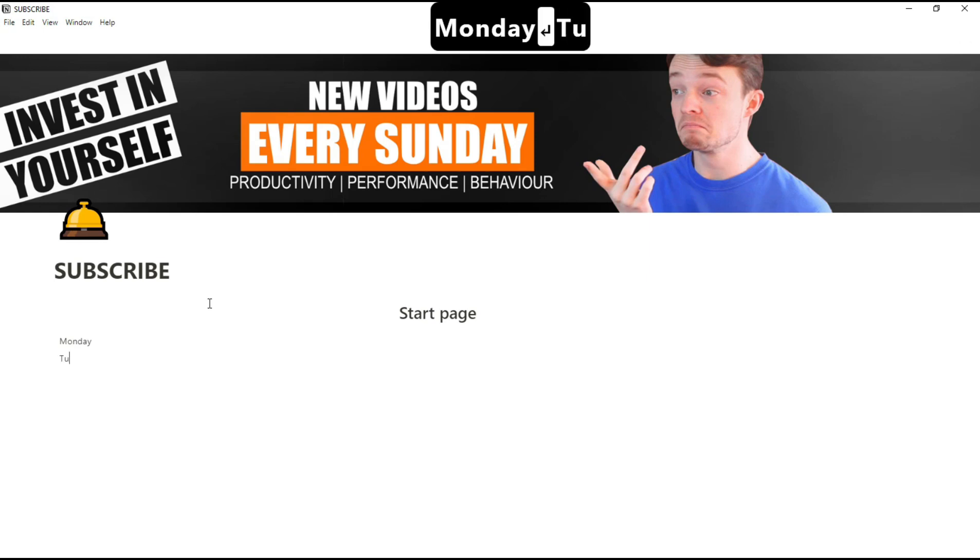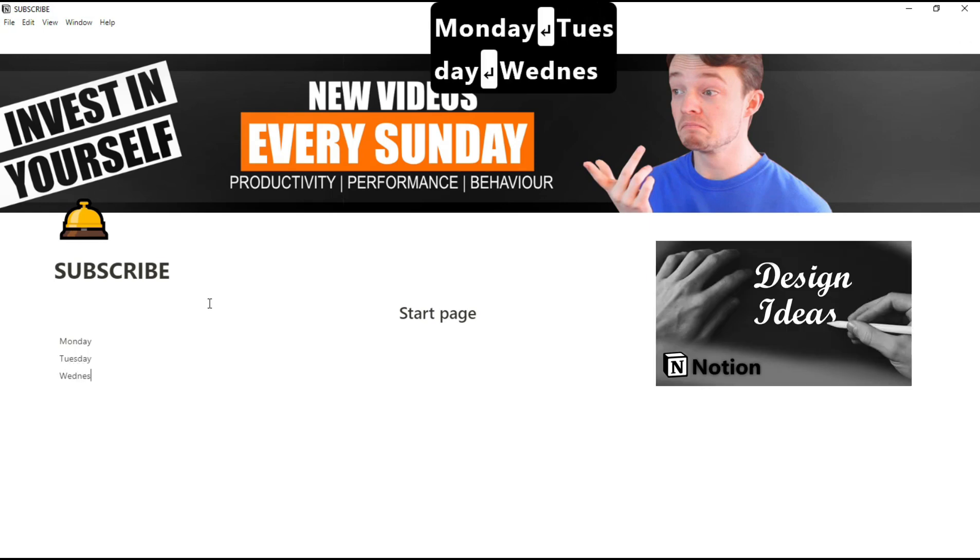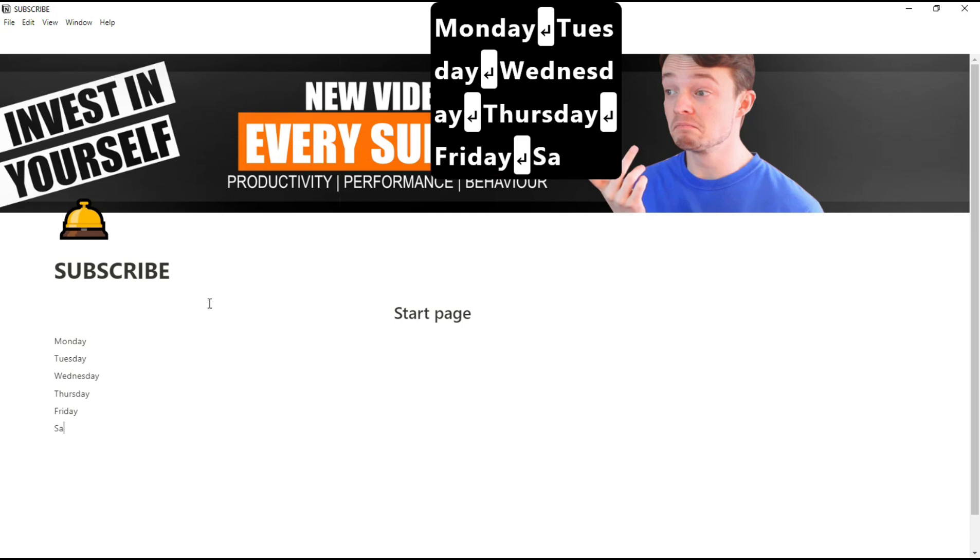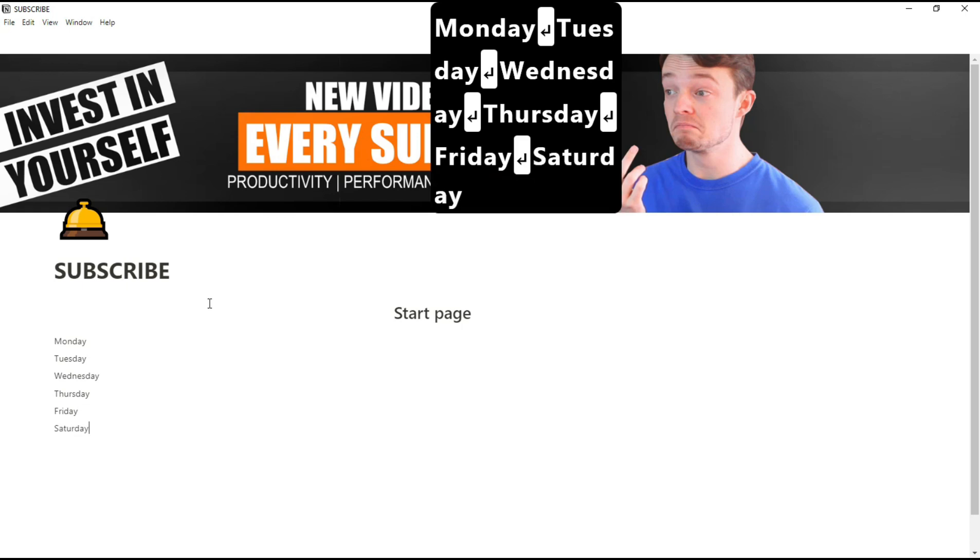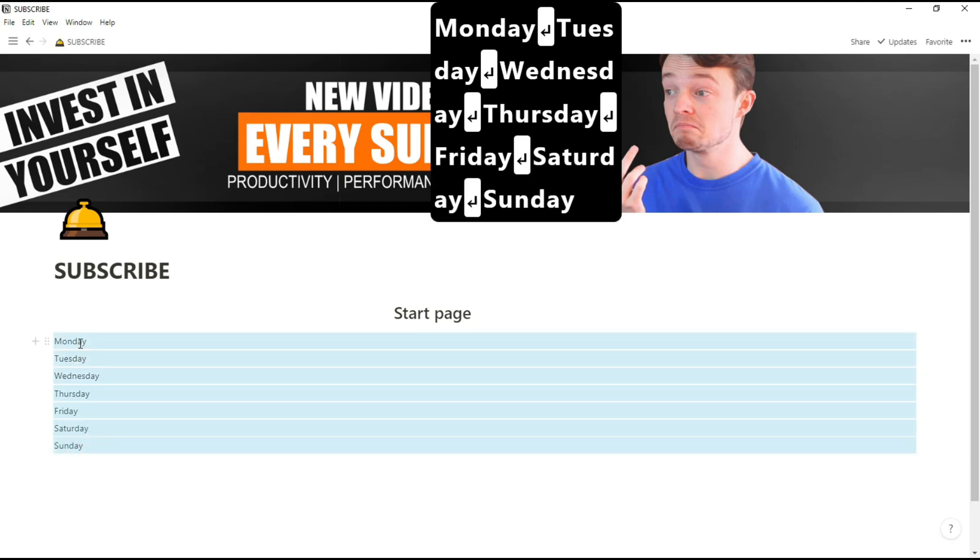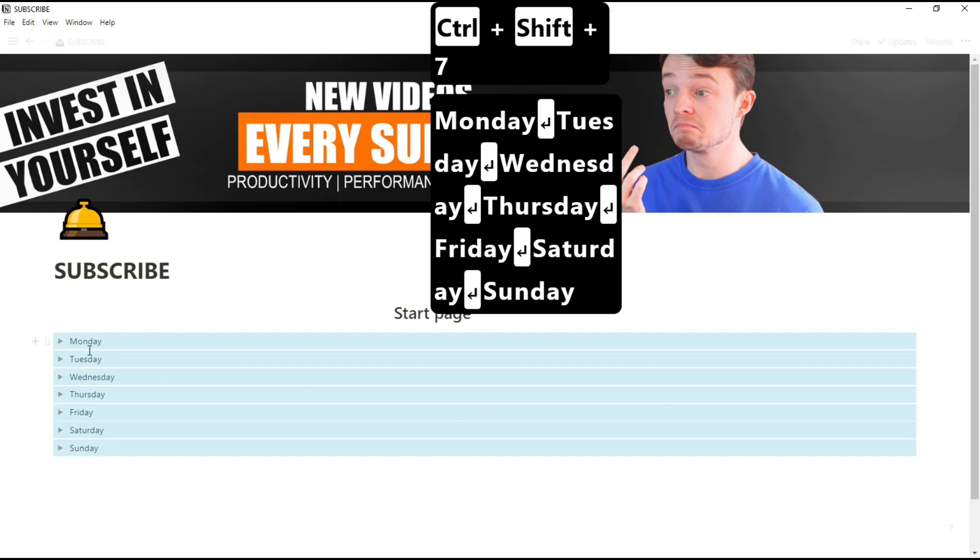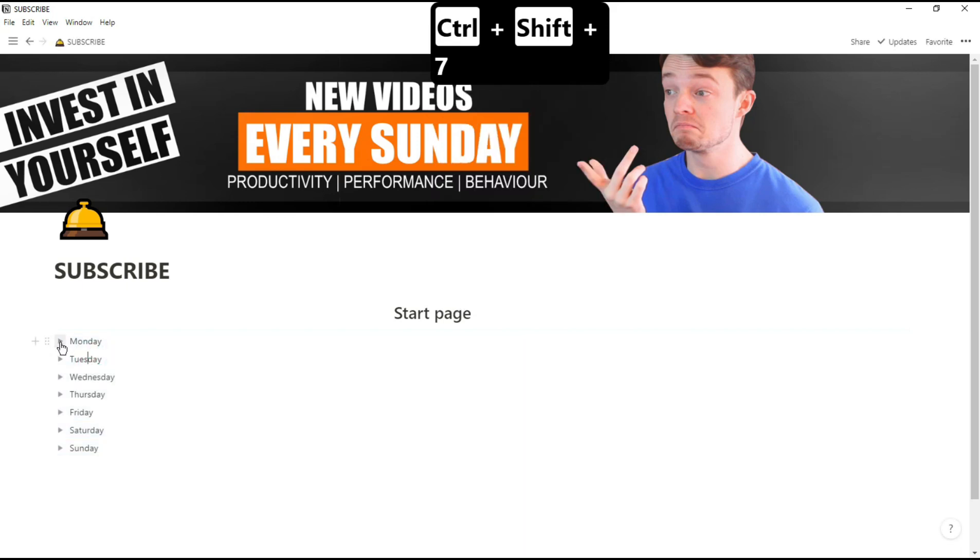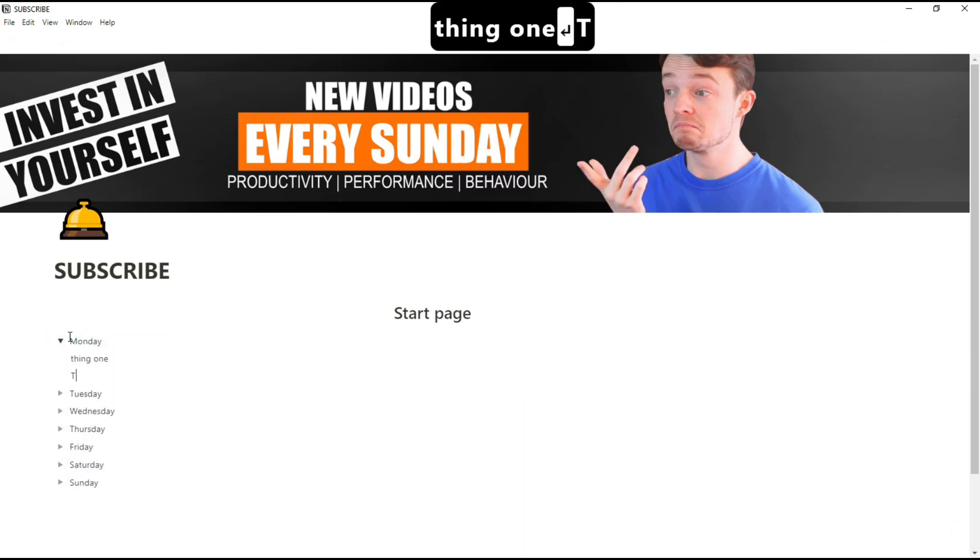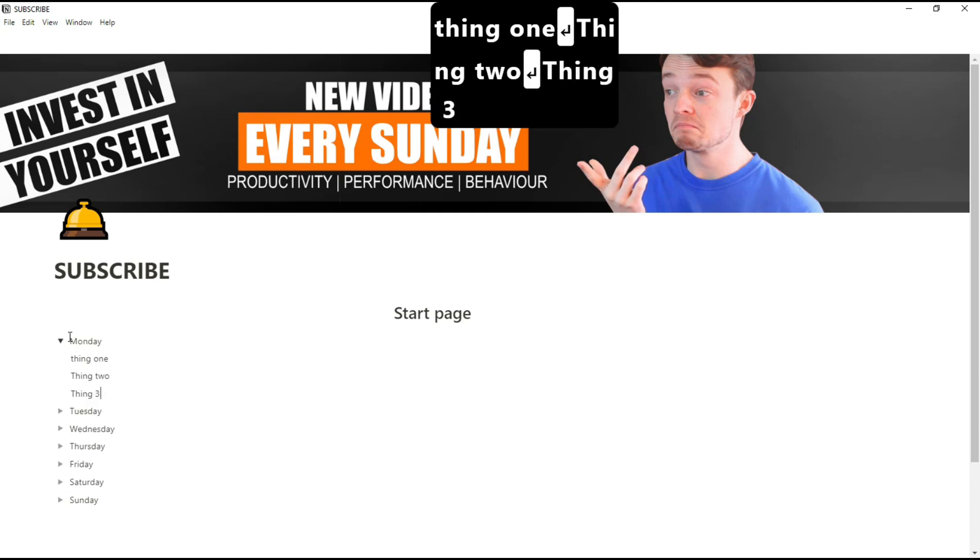I think the first thing someone wants on their start page is some sort of planner. I have done a video on different planner designs, so make sure you check that one out. But in this one, all I'm going to do is type out the days of the week and then turn them into toggles. I use the shortcut Ctrl-Shift-7 to turn them all into toggles so you can put any information you want in there, then you can just close it down so you don't have to see all of the tasks you've got to do.